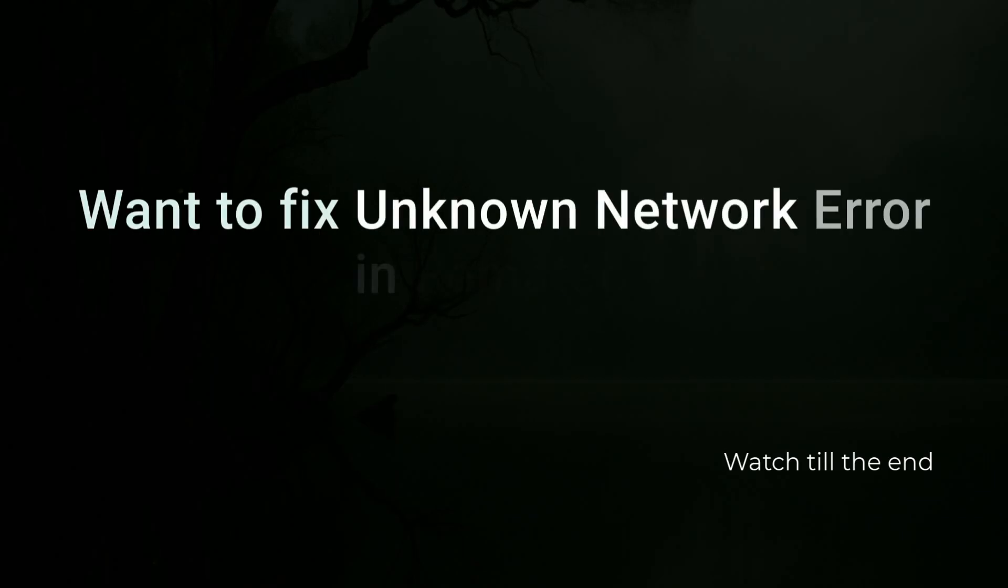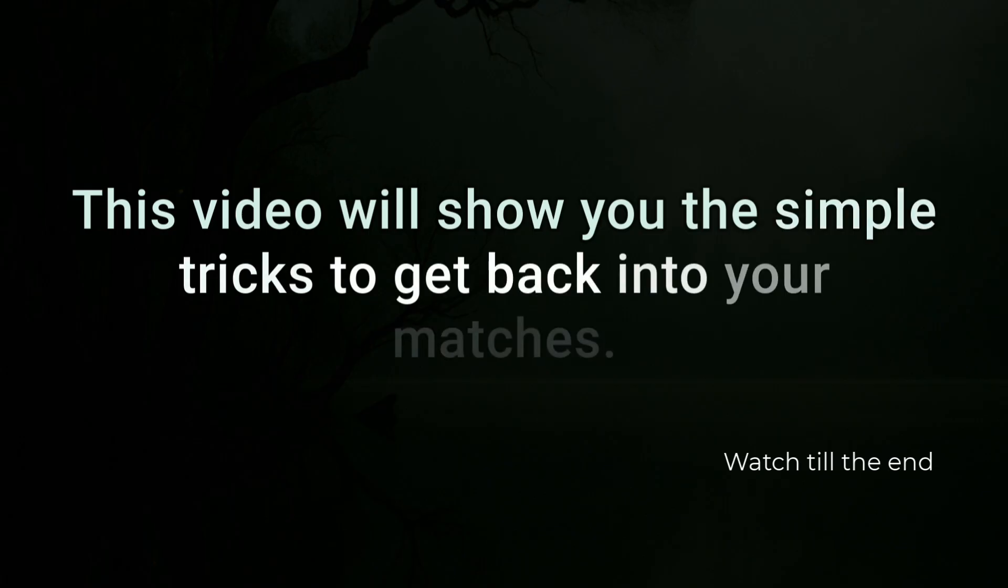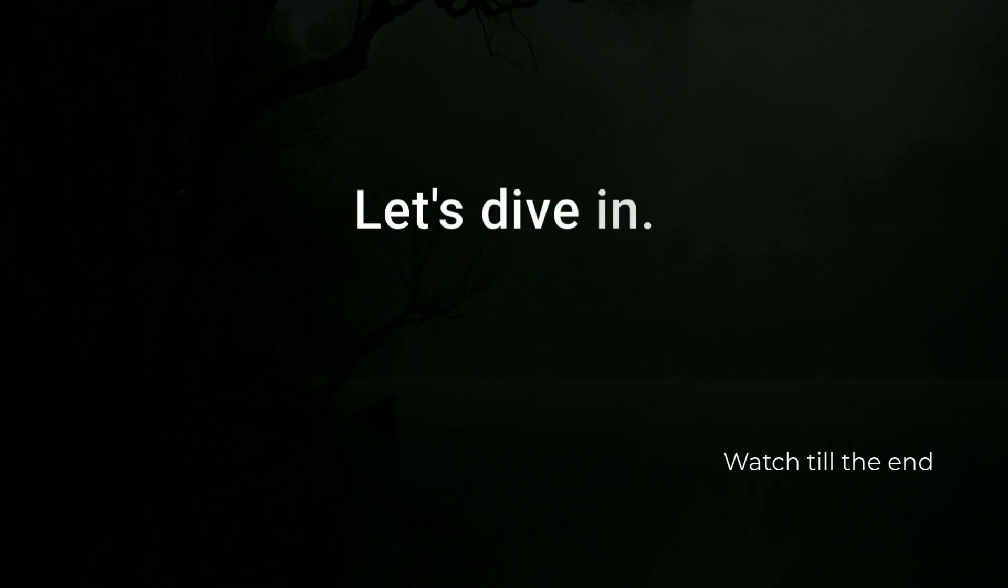Want to fix unknown network error in rematch? This video will show you the simple tricks to get back into your matches. Let's dive in.